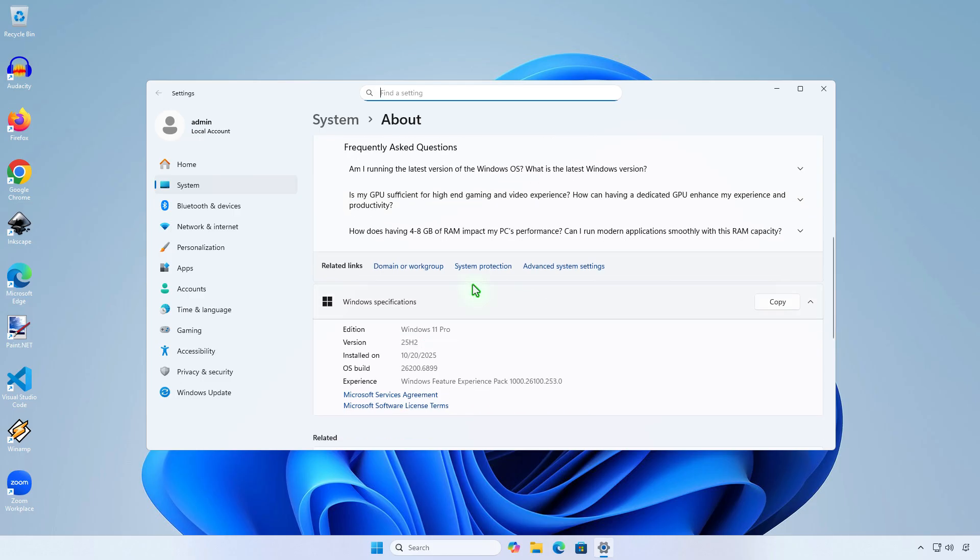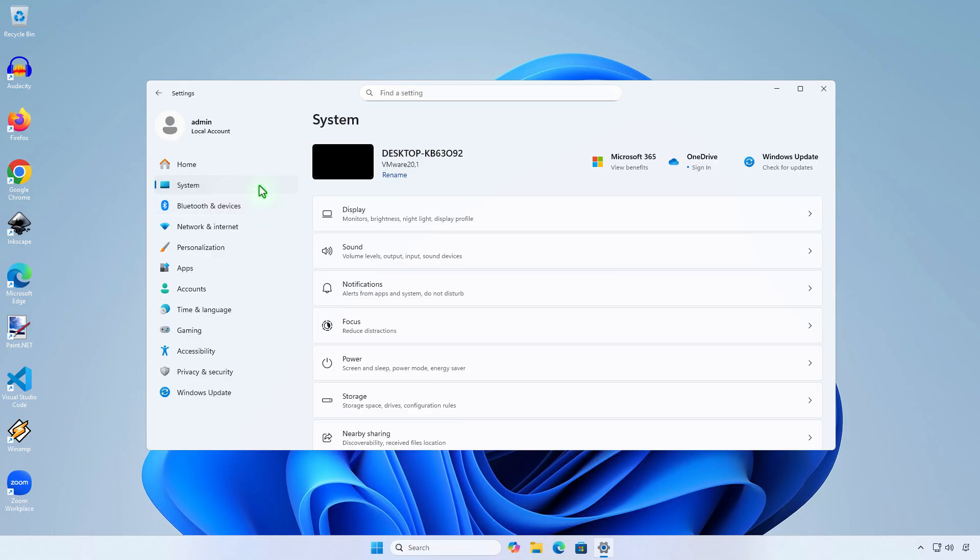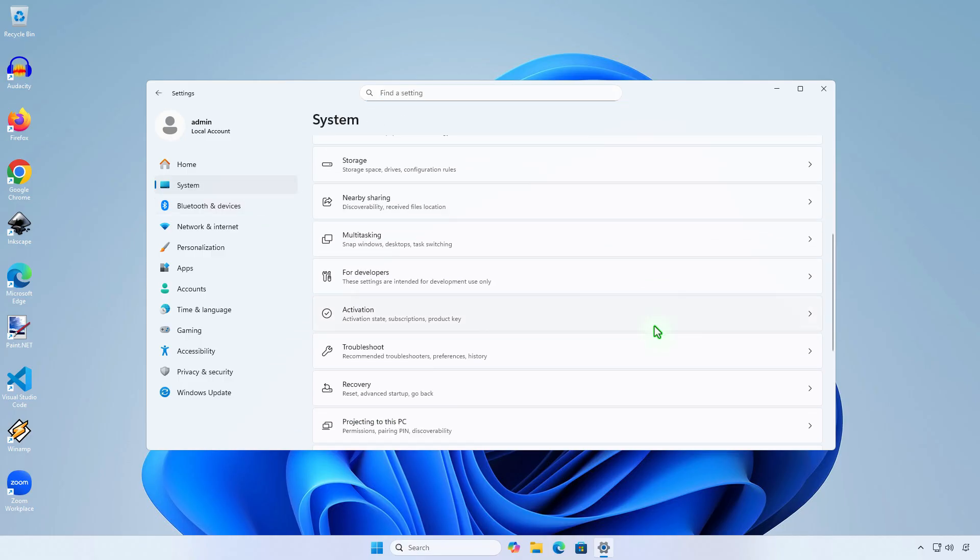Just like the first method, you can go back to Windows 23H2 within 10 days of upgrading.